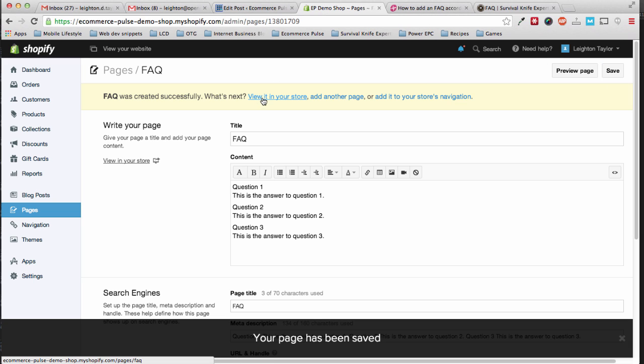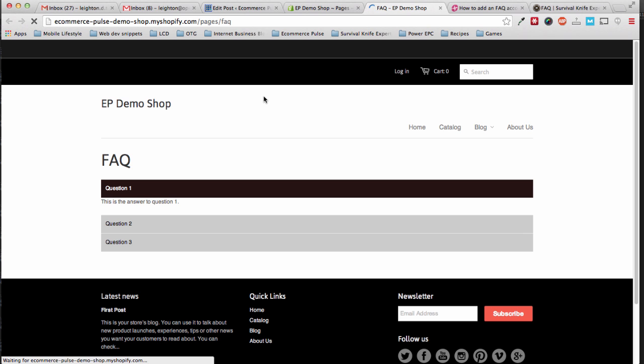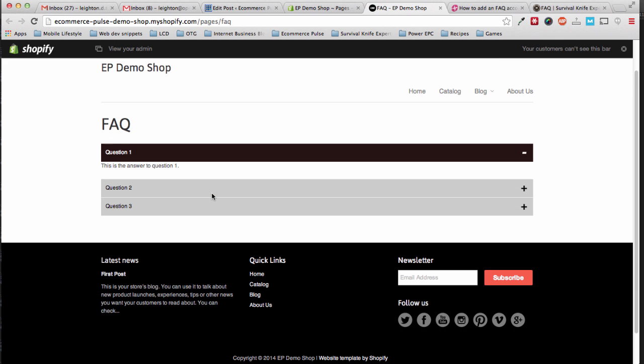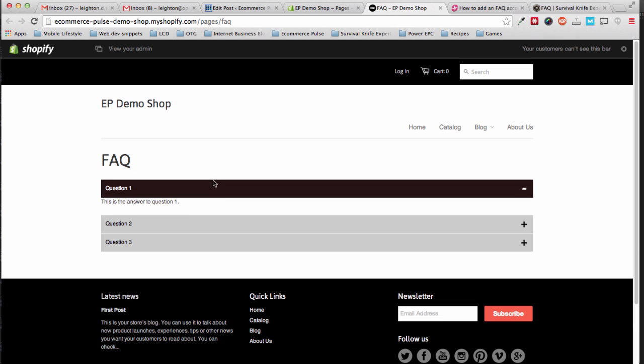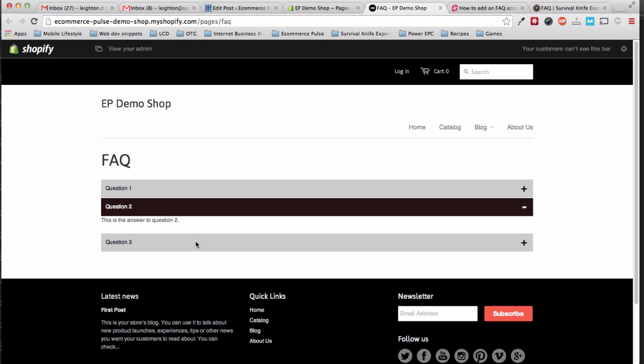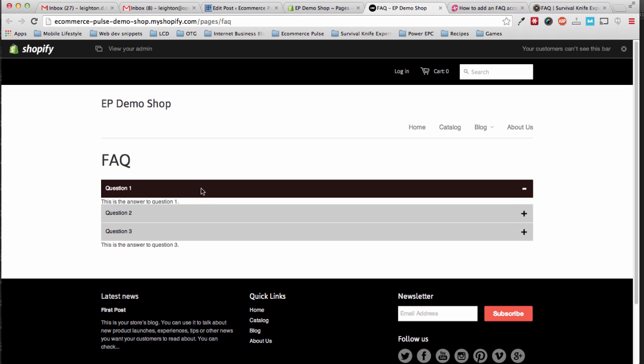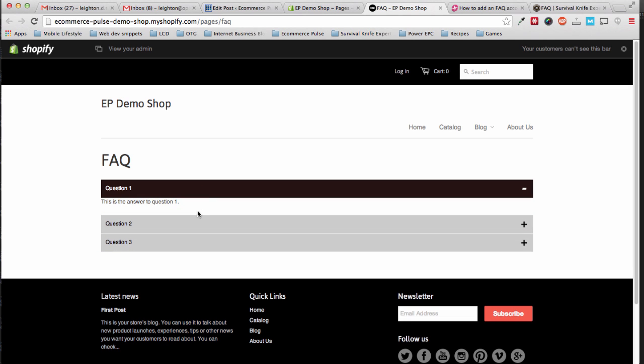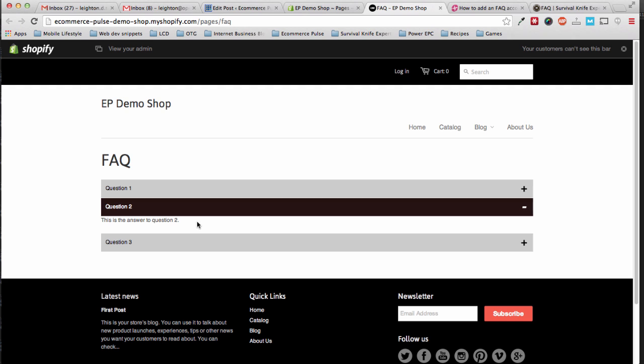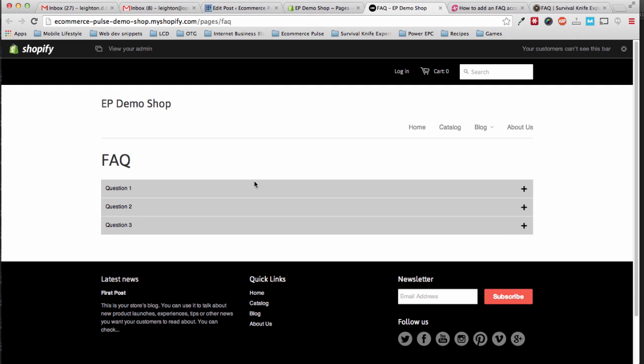And let's see if that worked. Okay, there we go. So now you can see that when you click each question, it collapses, or it opens, and then when you click another one, it collapses. So our FAQ is working.